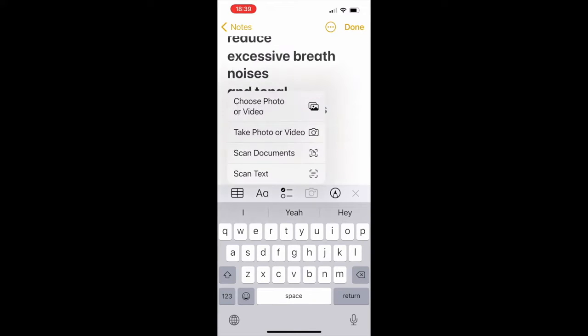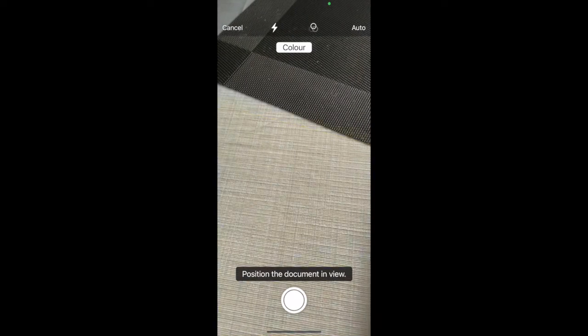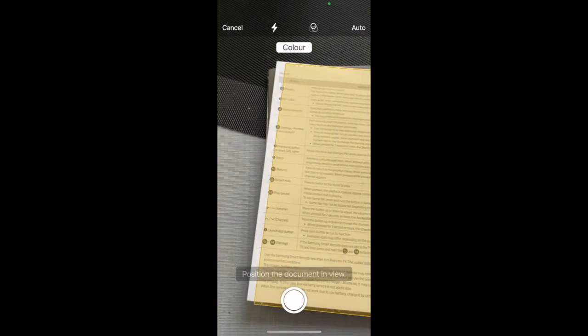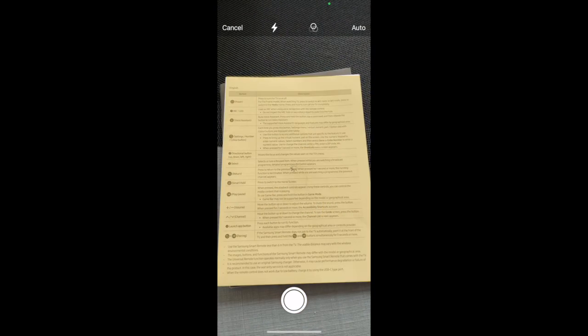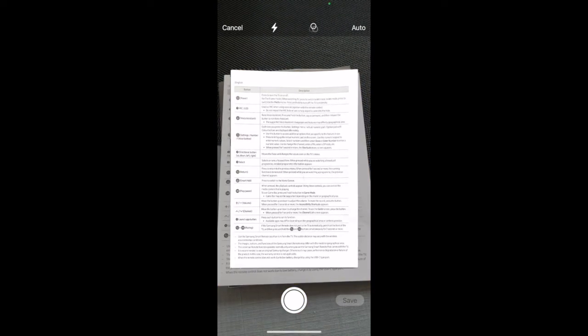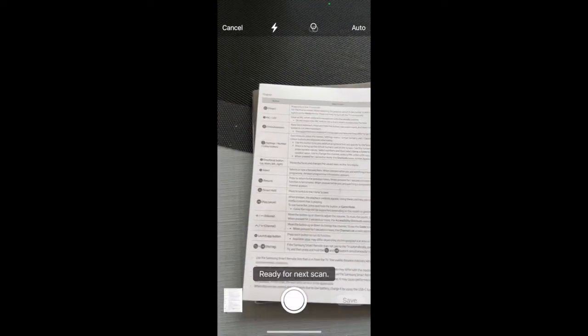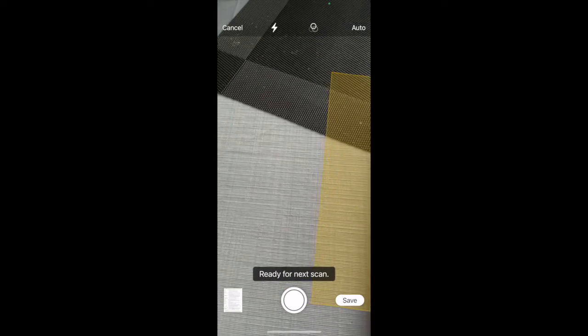Now you can also capture the whole document by choosing this option. This time the camera starts, and when I hold it to the paper here, it automatically detects it and takes the picture.